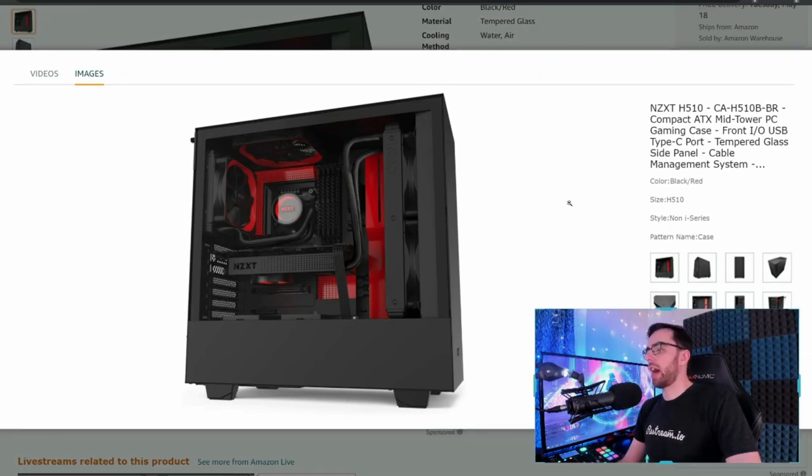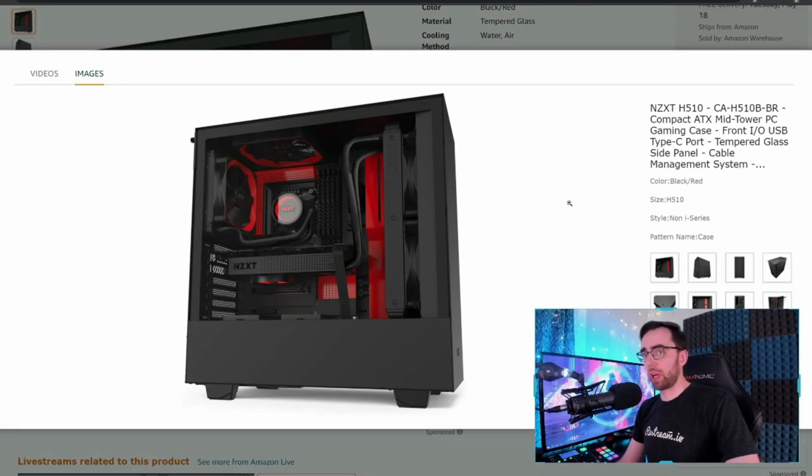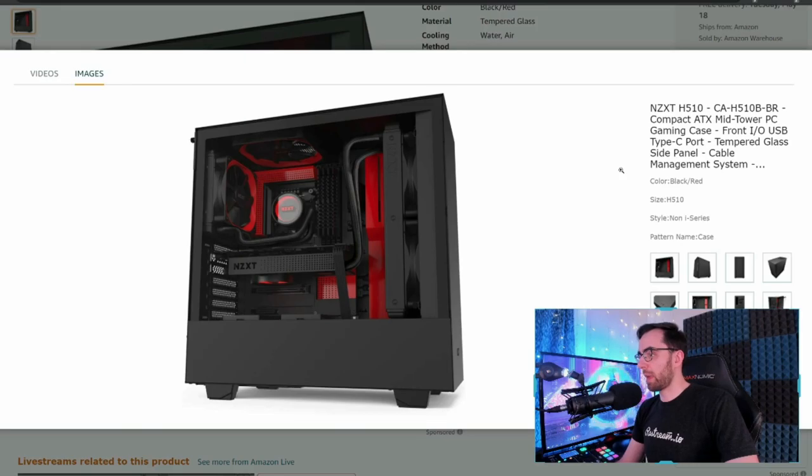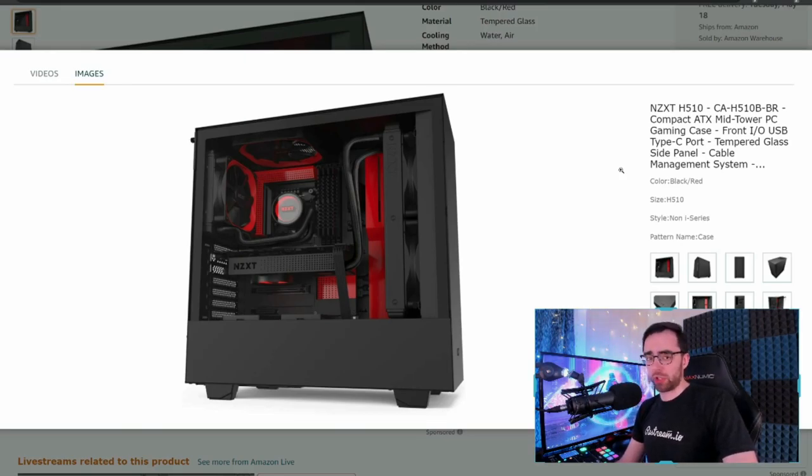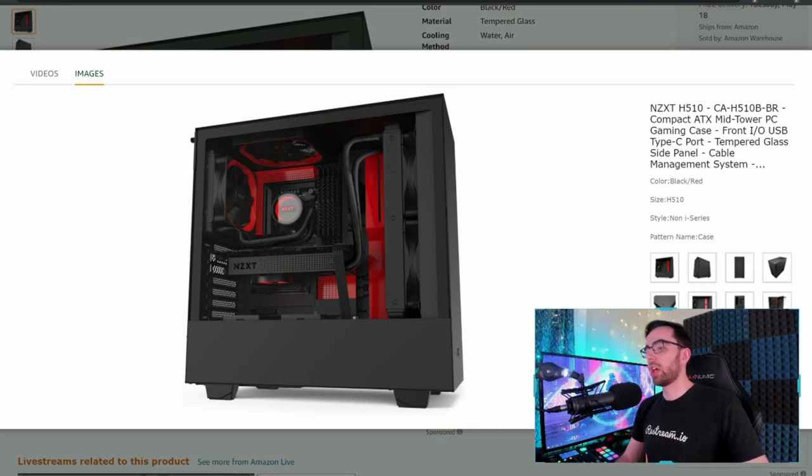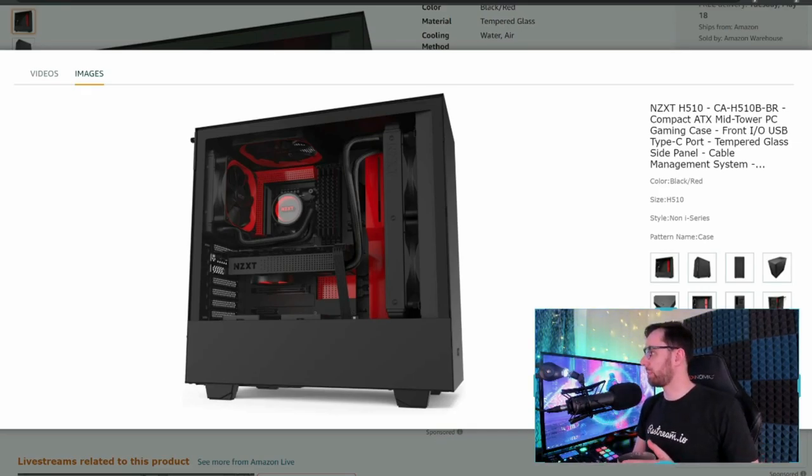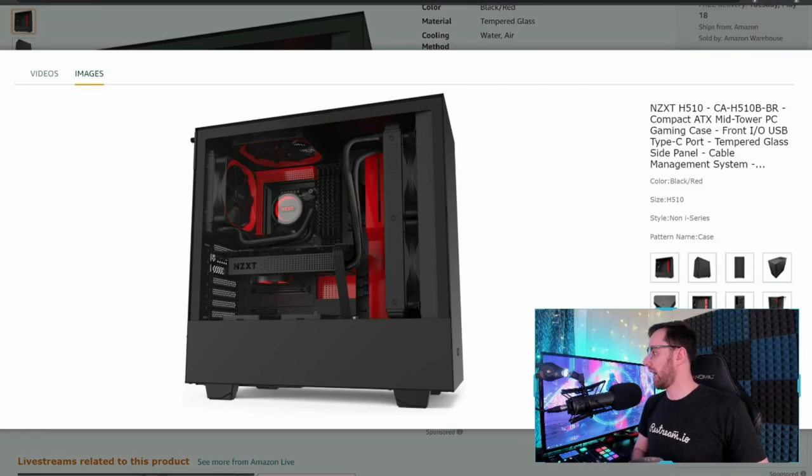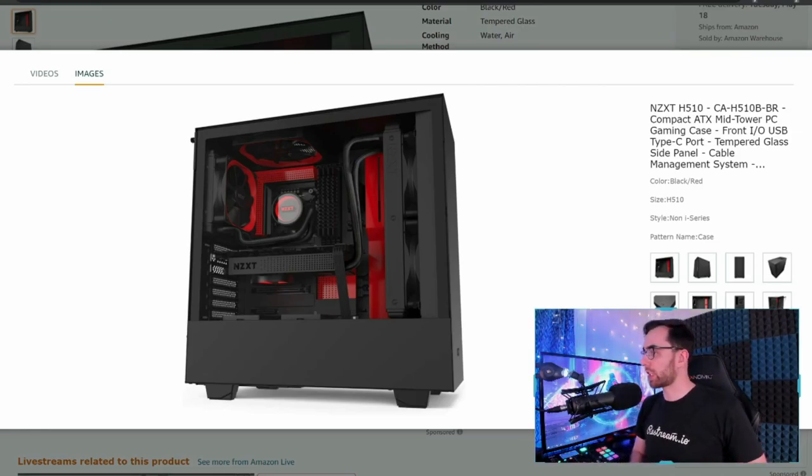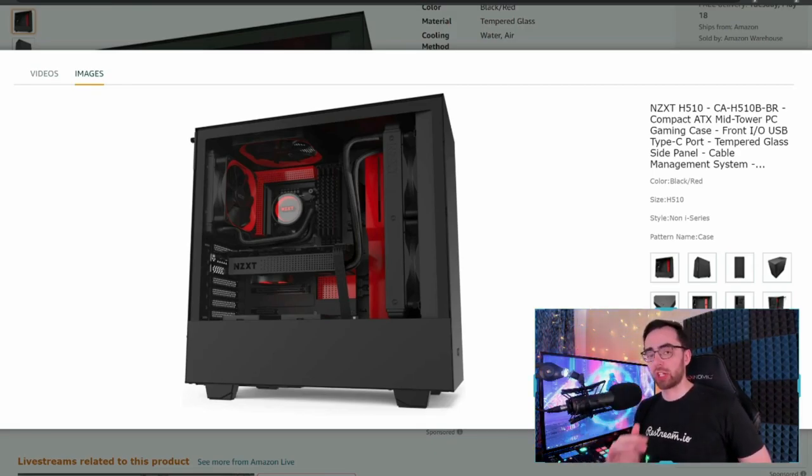I think for the price tag, this is a phenomenal case for its price. Could you find better cases out there? Oh yeah, for sure. But you're going to be paying a lot more. I don't think this is a case where you're paying less and getting less quality. This appears to be a solid design case for a good mid-range or upper mid-range system.